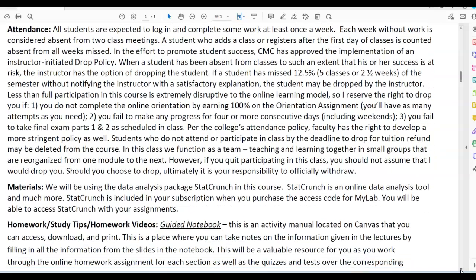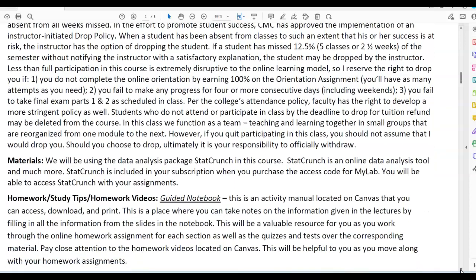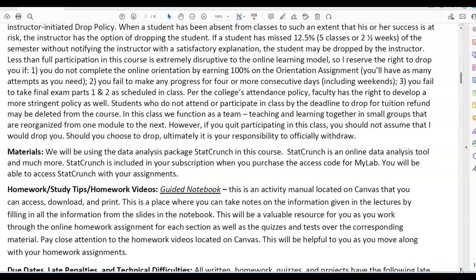We will be using the data analysis package StatCrunch in this course. StatCrunch is an online data analysis tool and much more. StatCrunch is included in your subscription when you purchase the access code for MyLab. You will be able to access StatCrunch with your assignments. Sometimes when you log in it may say you need to purchase it — that could be because you need to make sure you have the correct browser updated, as it is automatically part of your subscription.